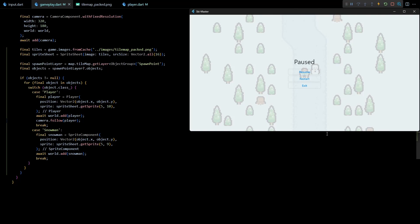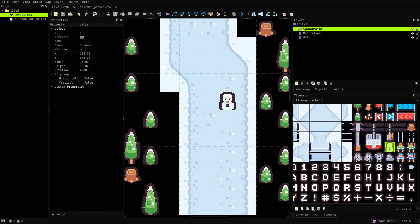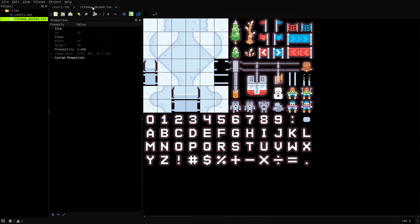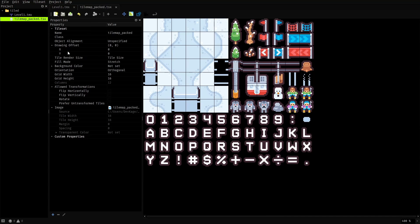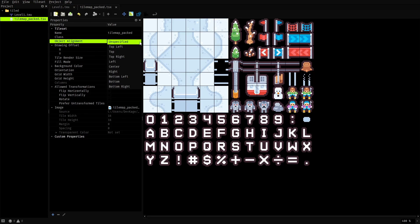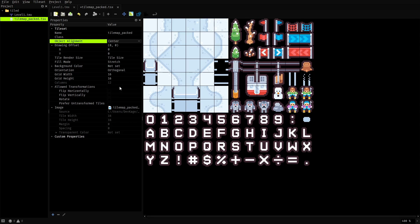This happened because by default Tiled stores the coordinates of bottom left corner of the tile in the object, but our code expects it to be the top left corner. So to fix this we can go back to the Tiled editor and open the tileset of this map. Here under the tileset properties there is an option called object alignment. Setting this to top left will ideally solve the problem, but I want the snowman to be centered around the position, so I'll set this to center and save this file.